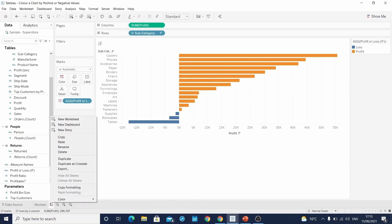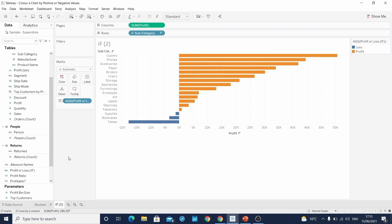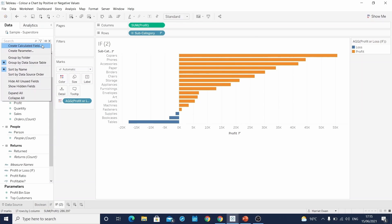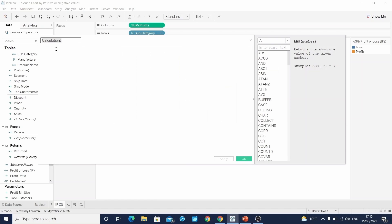And again, duplicate the sheet. The next calculation is very similar to the previous, but it can be considered a faster way of writing it.